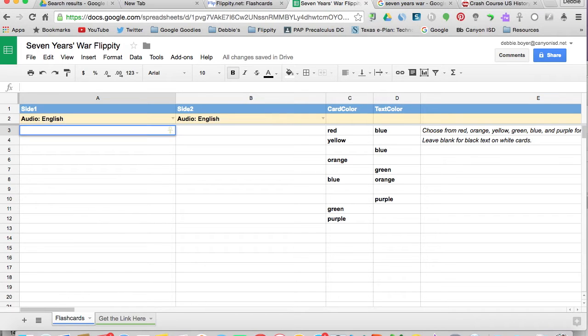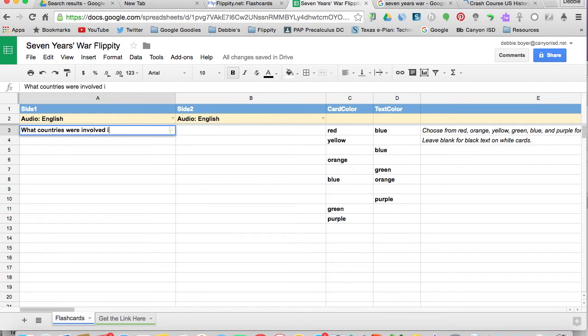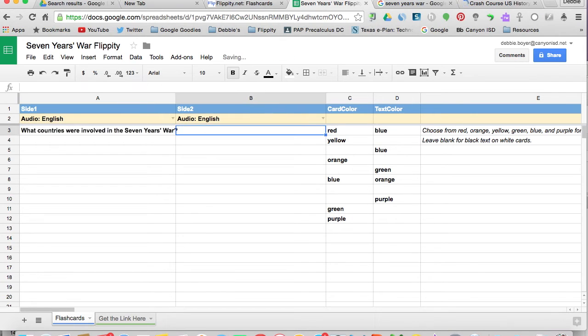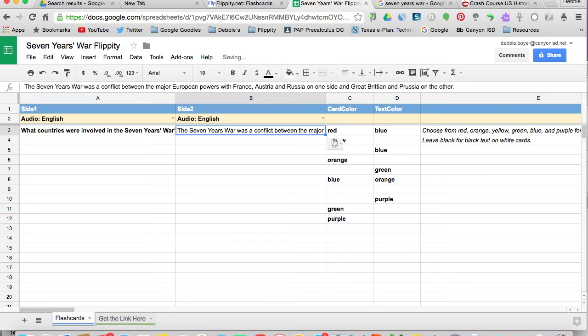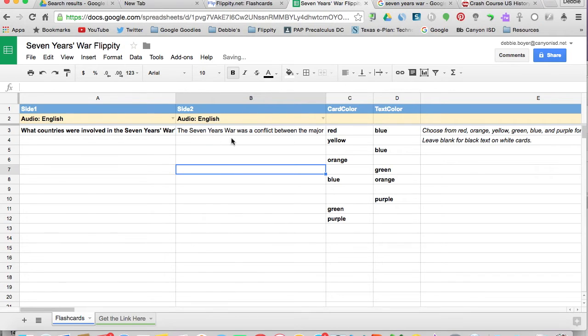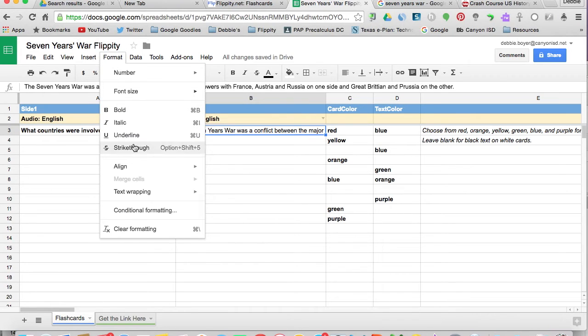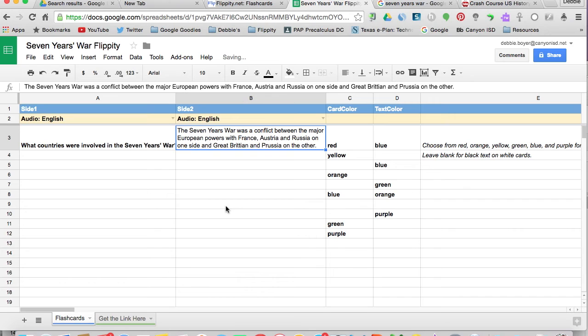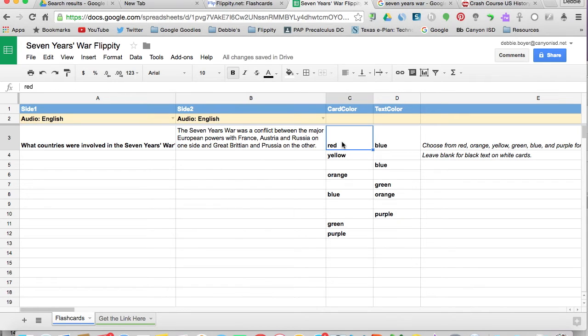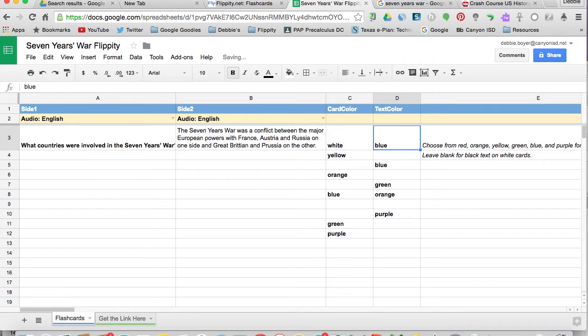So we're going to type in our first question. And then we're going to type in our answer. I don't like that I can't see the whole information right here, and so I always go up and format that cell and tell it to text wrap so that I can see the whole question. Now here for differentiation purposes, we might say that we're going to have a white card with blue font. And then we're ready for question two.